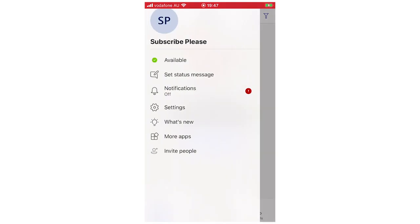At the top it will have potentially just your name and a picture, it could be just your initials or whatever. Right now it's going to say subscribe please, that will just be your name there.